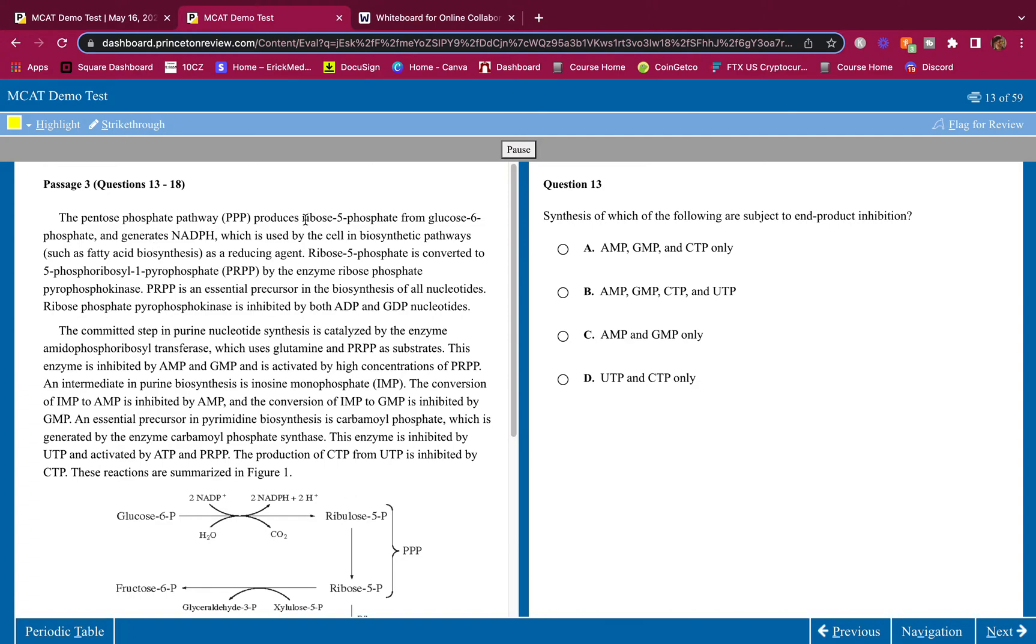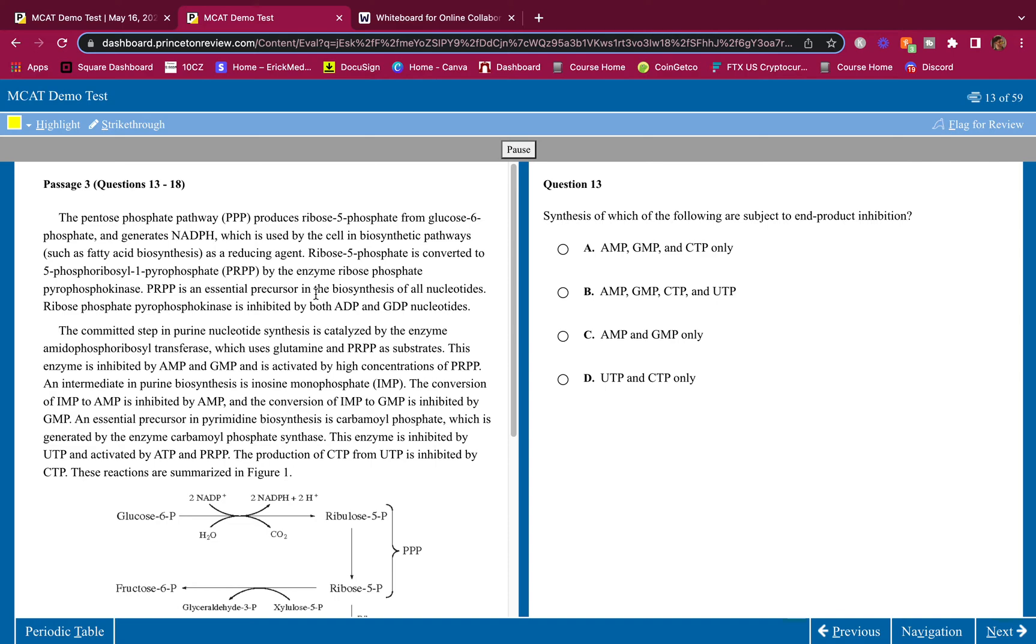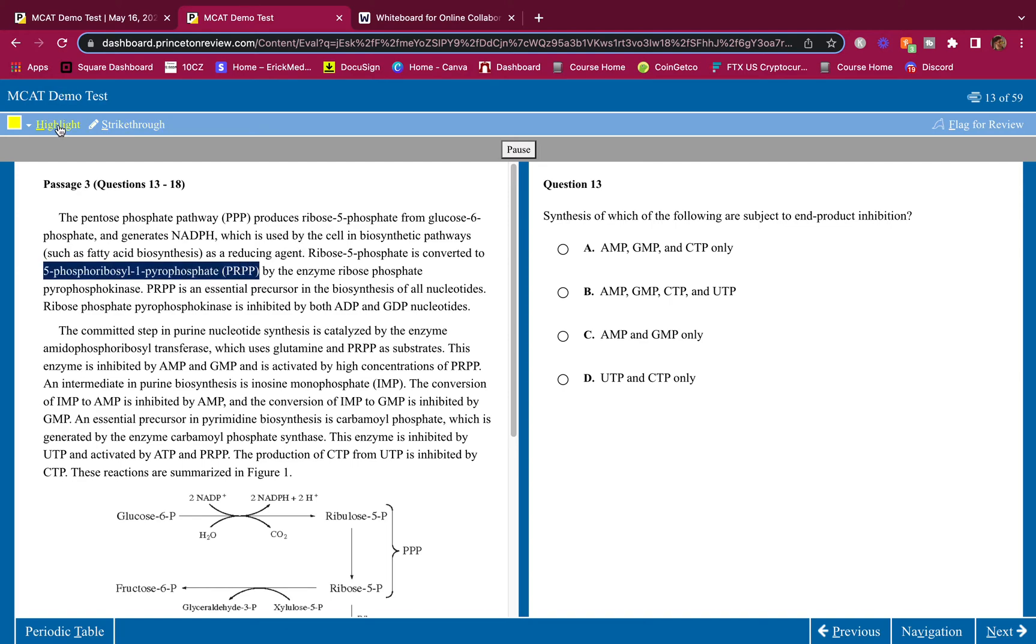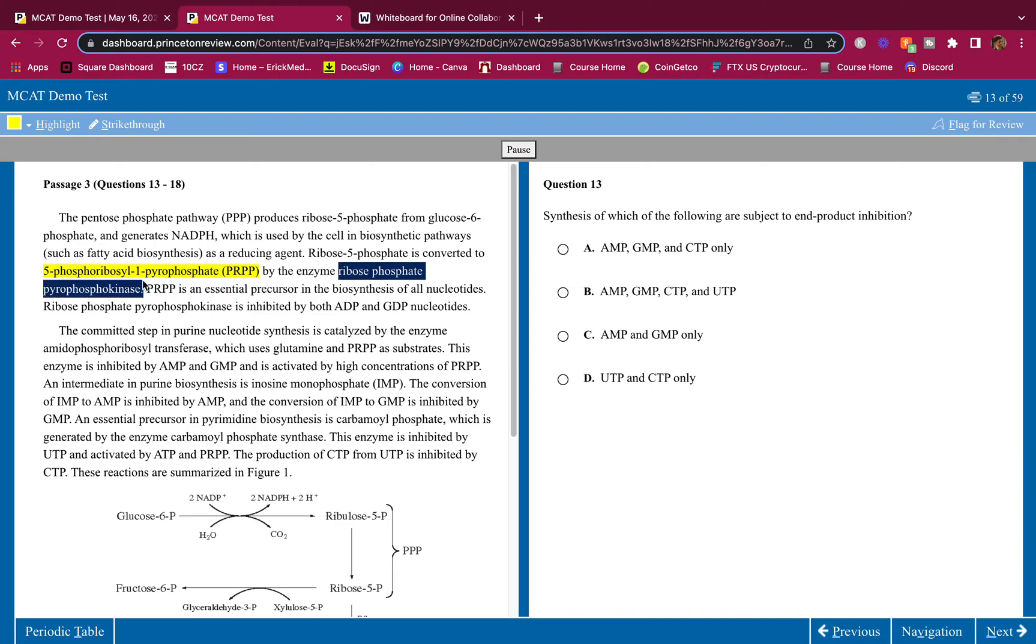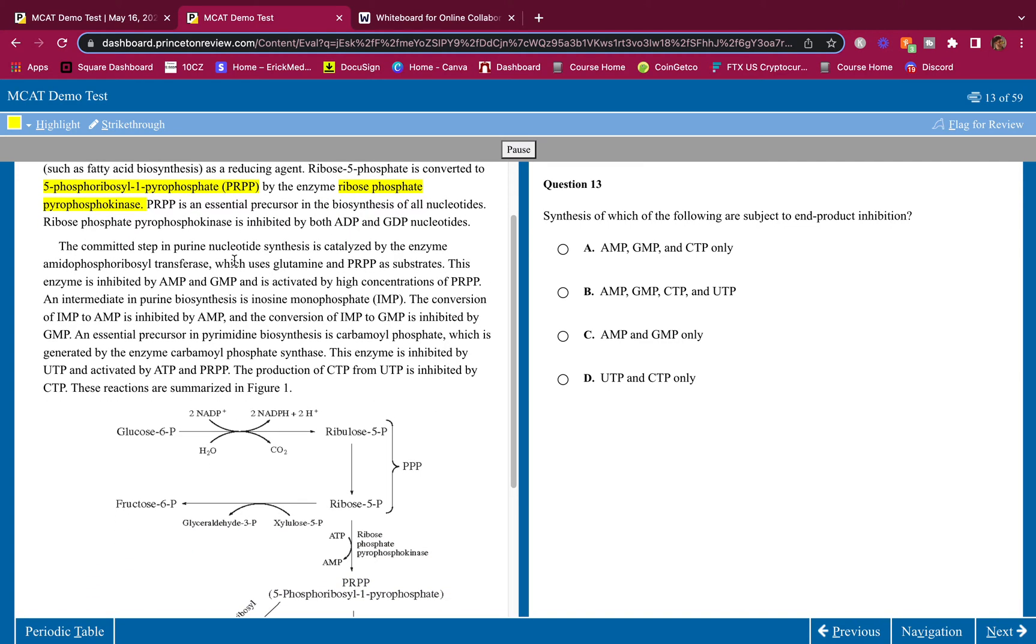The pentose phosphate pathway produces ribose 5-phosphate from glucose 6-phosphate and generates NADPH, which is used by the cell in biosynthetic pathways such as fatty acid synthesis as a reducing agent. Okay, not going to highlight anything here. I already know this from content review. It's pretty simple. Ribose 5-phosphate is converted to 5-phosphoribosyl-1-pyrophosphate by the enzyme ribose phosphate pyrophosphokinase. So this I did not know. So ribose 5-phosphate is converted to PRPP by ribose phosphate pyrophosphokinase.